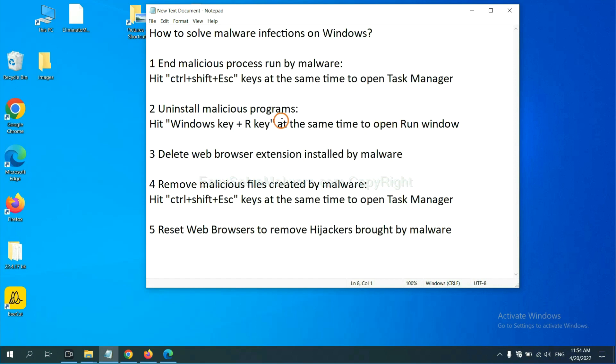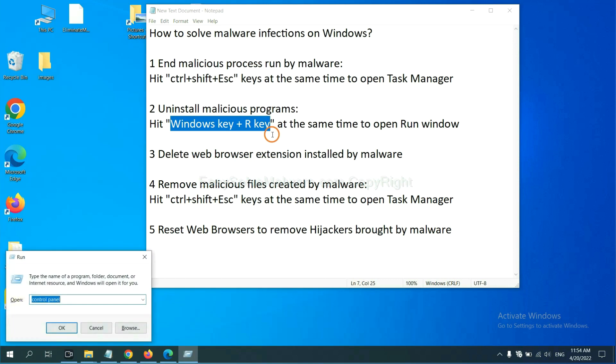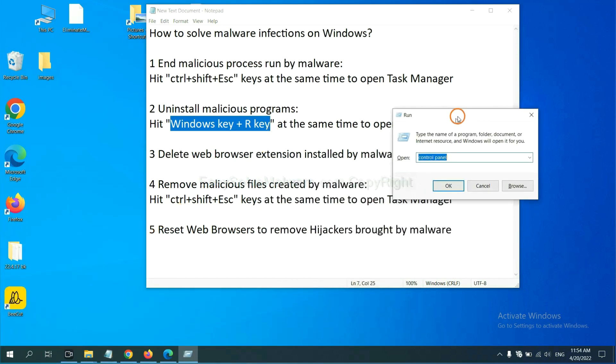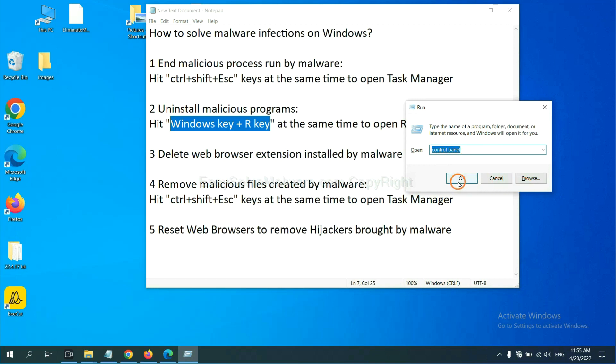Next, we need to uninstall malicious programs. Please hit Windows key and R key at the same time. Now you can see a run window come out. You need to input control panel and click OK.